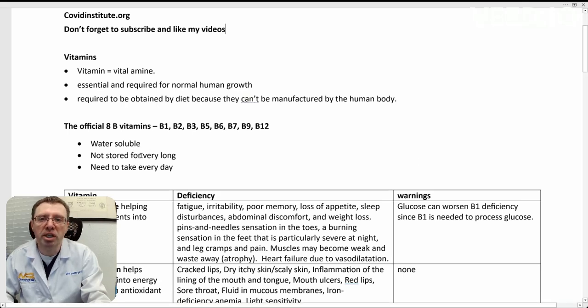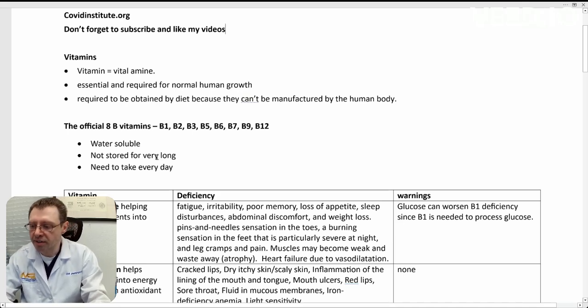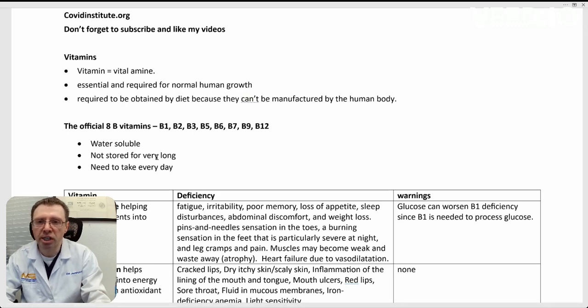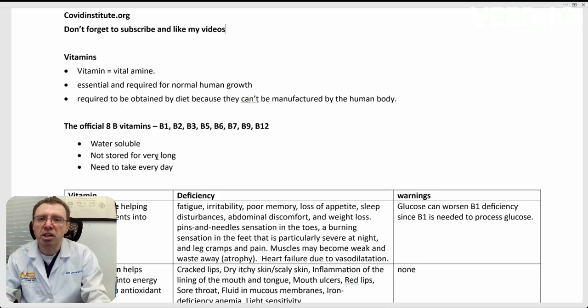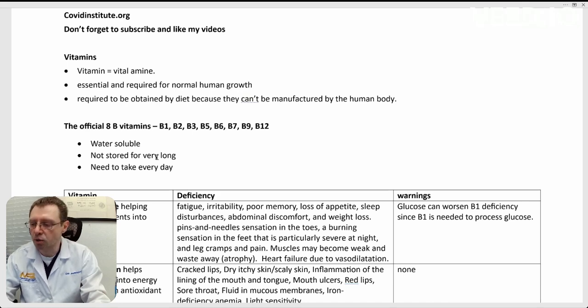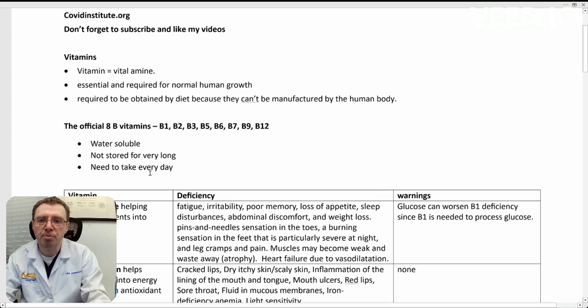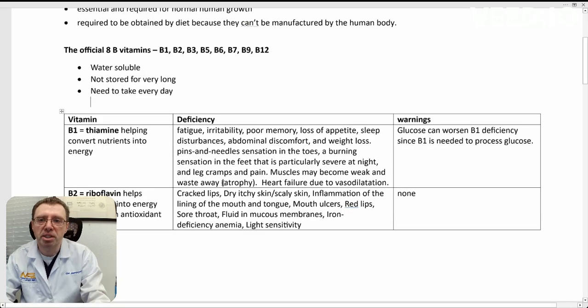They're not stored in the body for very long. In medical school, we learned that they weren't stored at all. However, there is some storage that can last for a few weeks that occurs with some of the B vitamins. So they do need to be taken every day.